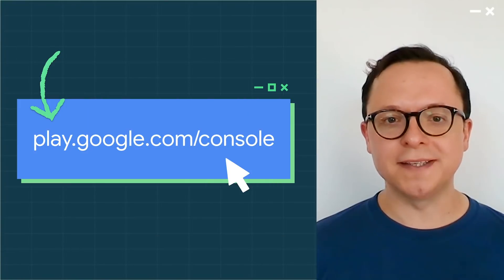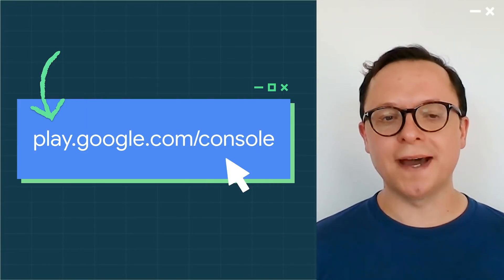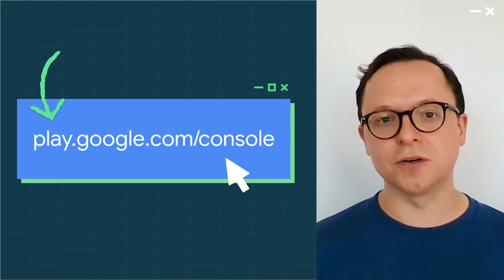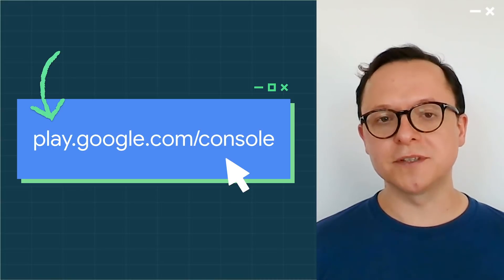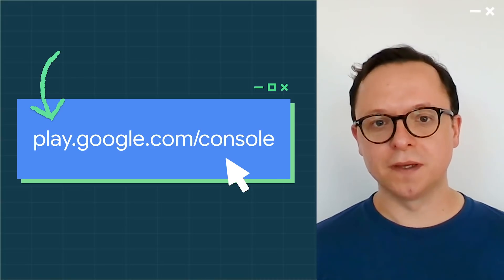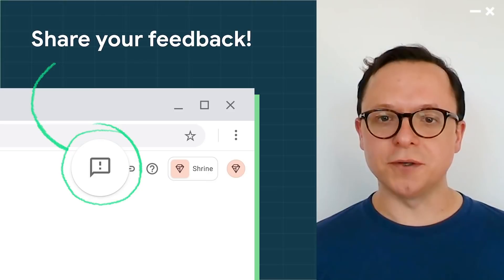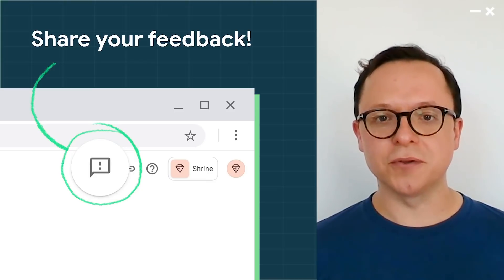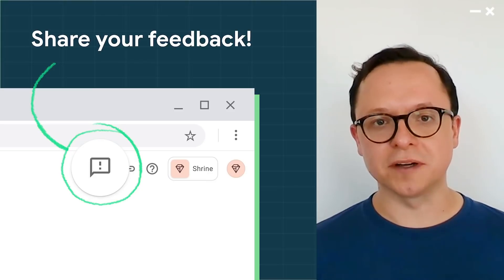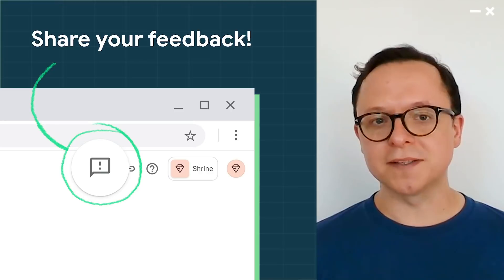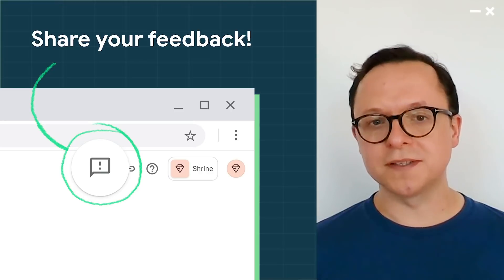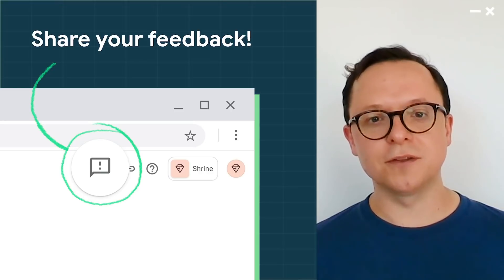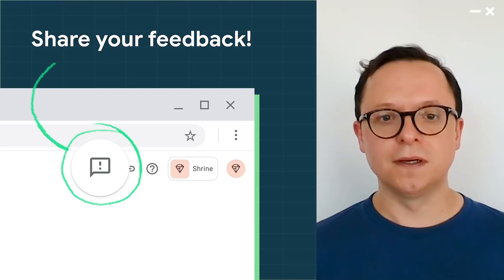The Play Console beta is available now at play.google.com/console, and I'm so excited for you to give it a try. Once you do, we would love it if you could share your thoughts via the in-product feedback tool. The feedback so far has already been so valuable to guide us as we further improve the new Play Console.